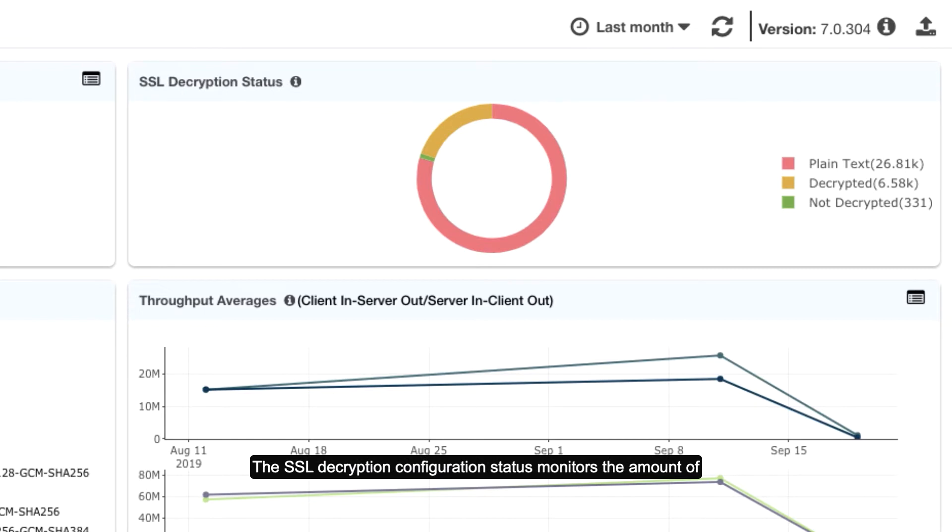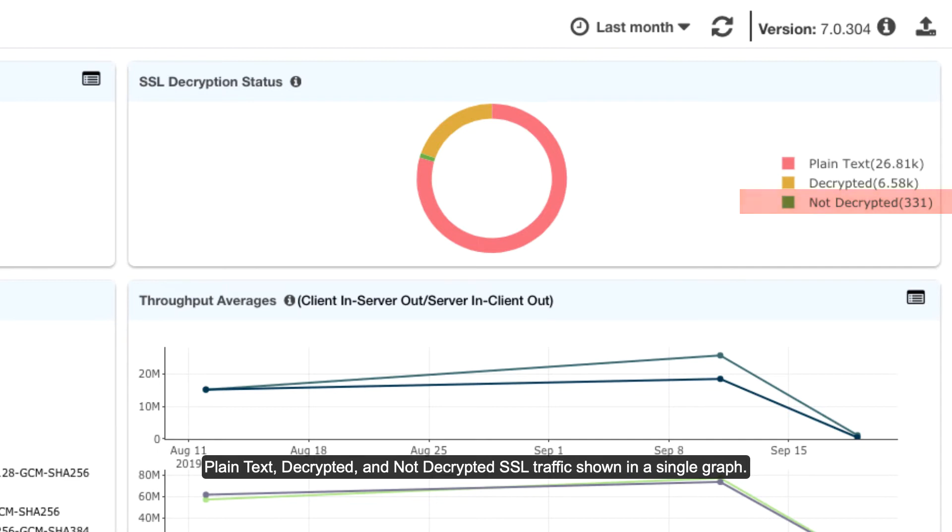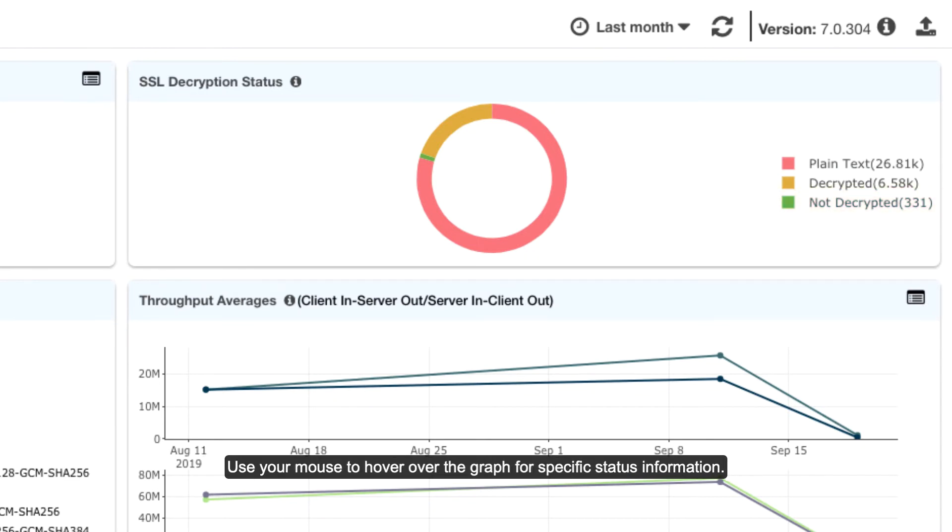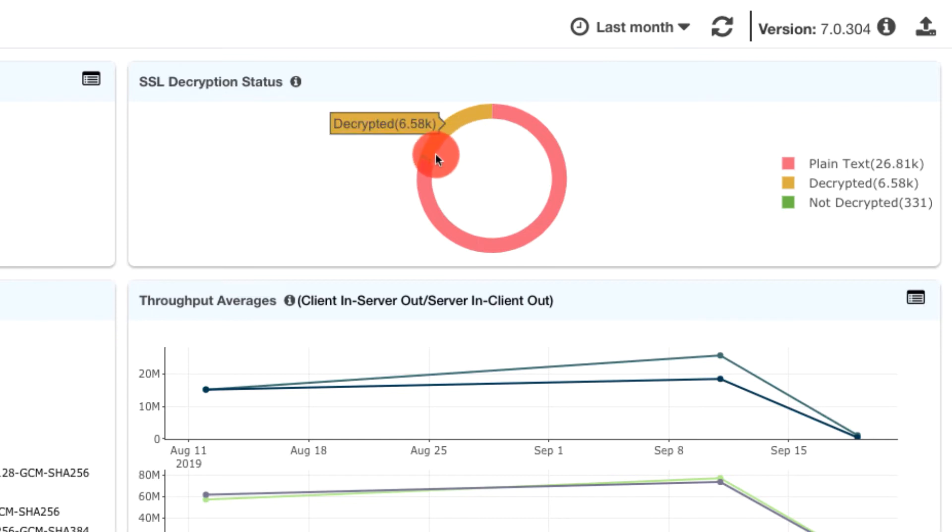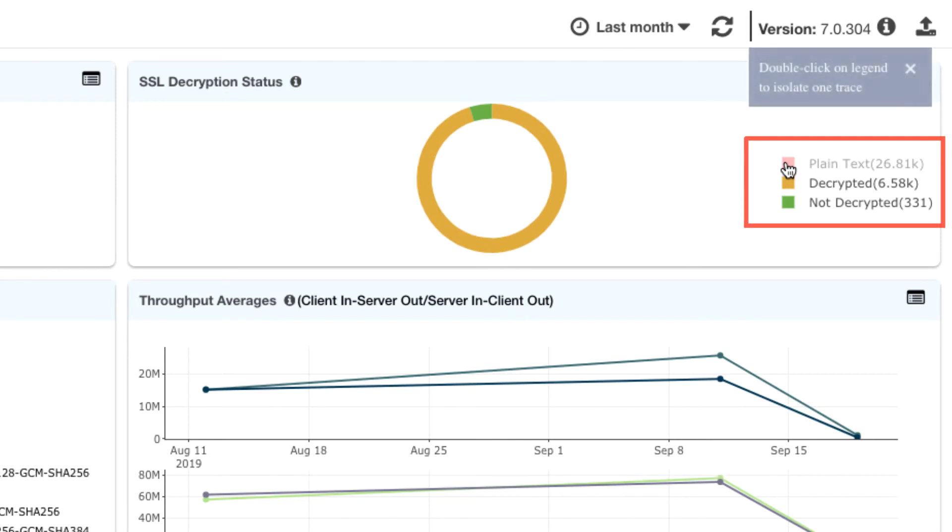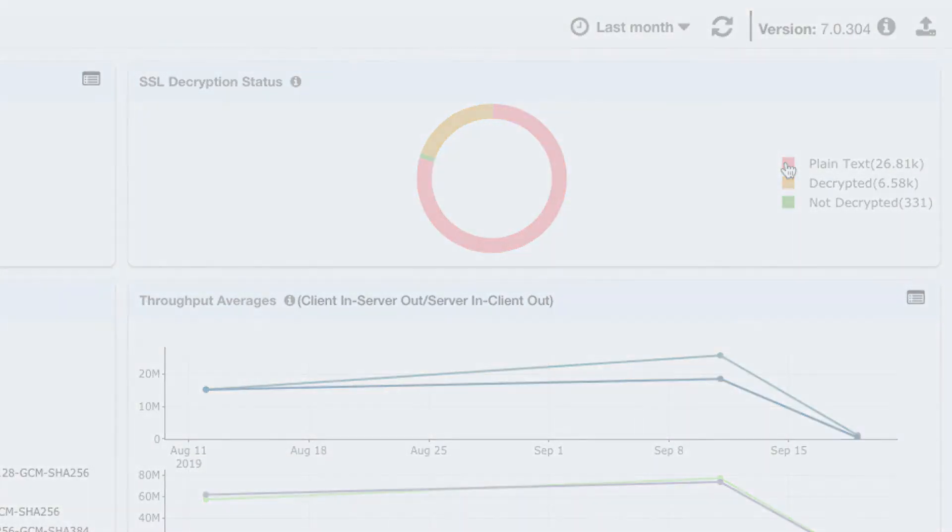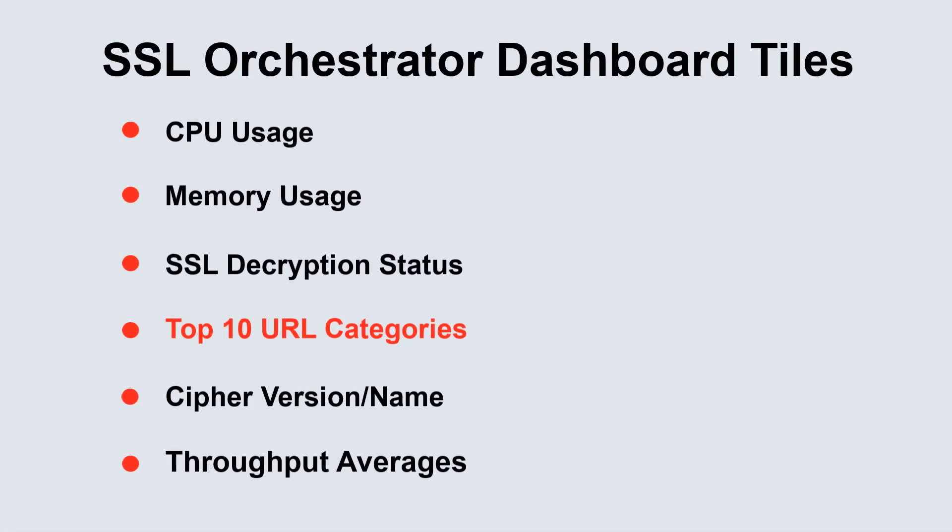The SSL decryption configuration status monitors the amount of plain text, decrypted, and not decrypted SSL traffic shown in a single graph. Use your mouse to hover over the graph for specific status information. The dashboard chart can be customized through the interactive legend.